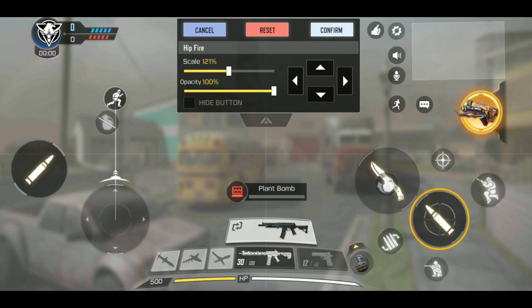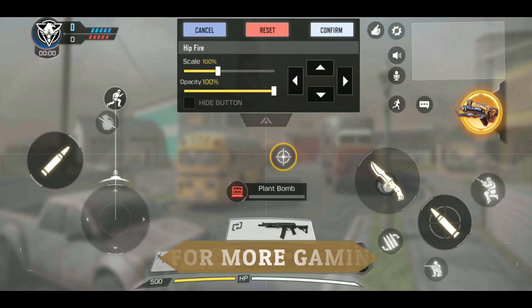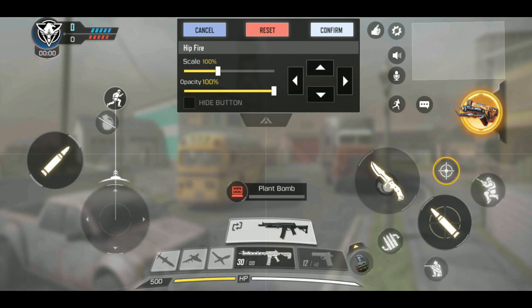So as soon as you fire with your right thumb using this button, it will automatically scope in. That's great news for thumb players — you don't have to switch to claw. If you select HIP mode, you have to click a separate button to scope in; no automatic scope-in will happen when you click the right fire button. I'll cover HIP mode in my next video on best control settings for claw players, but in this video I'm talking about thumb players only.